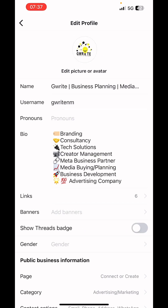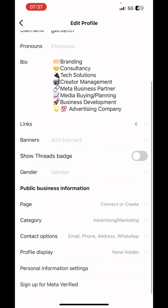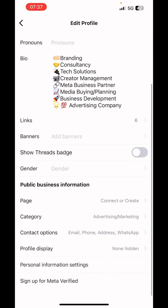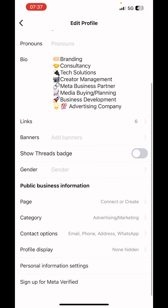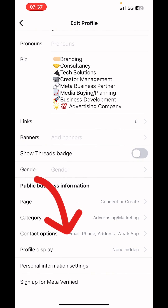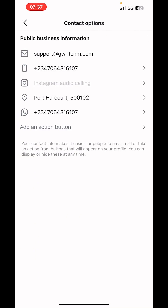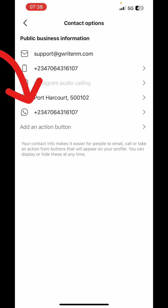Scroll down to find Contact Options and click on that. Then click on the WhatsApp icon. You can see that we've already connected ours.